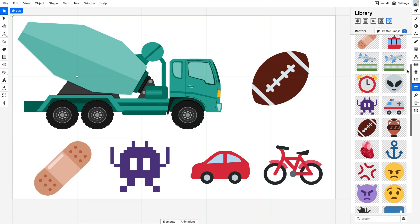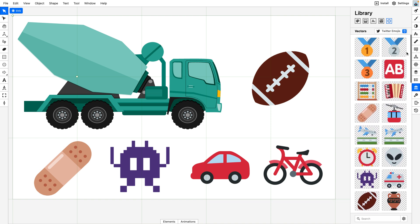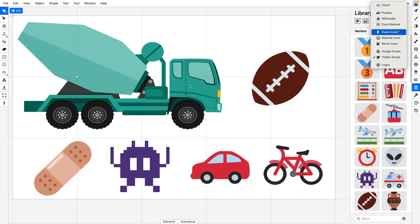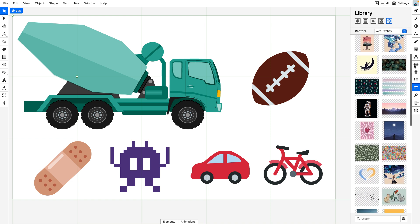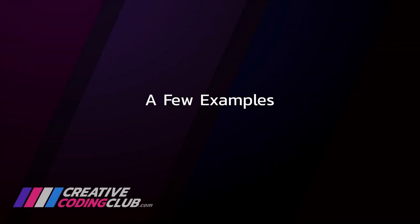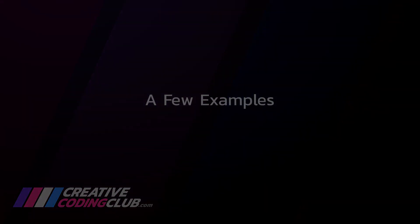And best of all, Boxy SVG comes packed full of clip art and icon libraries that make it easy to grab some images and start animating them. So let's take a look at some more examples of what you'll be making.